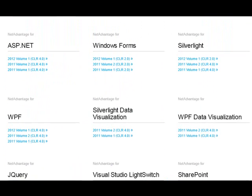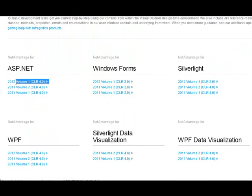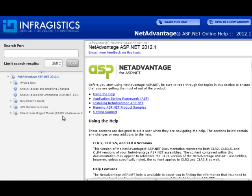Let's take a look at, let's say, ASP.NET help. If you need to find out and you're working with the 2012 Volume 1 version of our ASP.NET product, you simply click on the link and that will load up the online help system for that product.